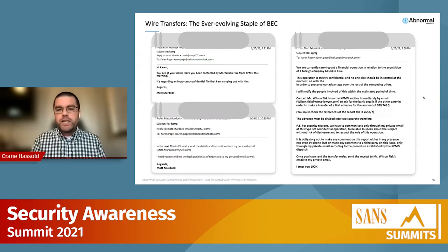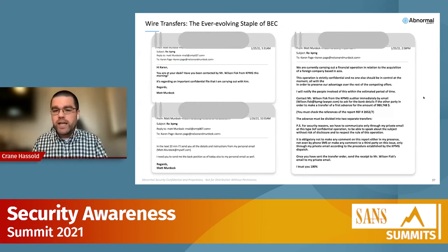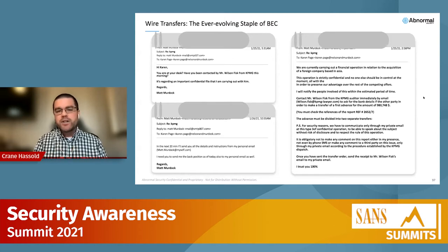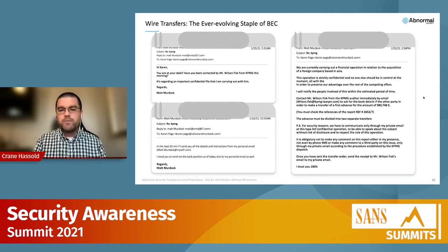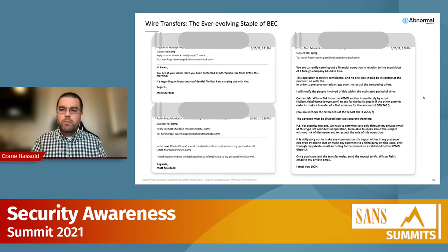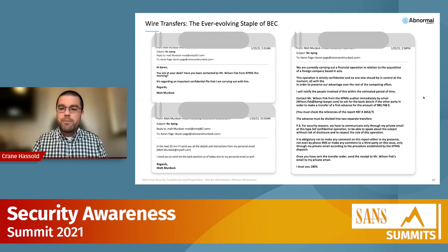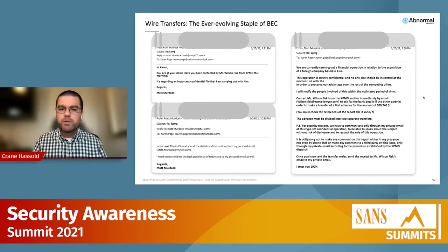One of the more sophisticated pretexts we've seen recently involves actors in places like Eastern Europe, Russia, or Israel — an emerging hotspot for BEC actors. An actor first impersonates the CEO claiming there's an important confidential payment needed, then passes the target employee off to a secondary persona impersonating a legitimate attorney in Western Europe. That second persona then works on the actual payment. This is an example of the sophisticated pretexts we've seen in wire transfer BEC attacks.